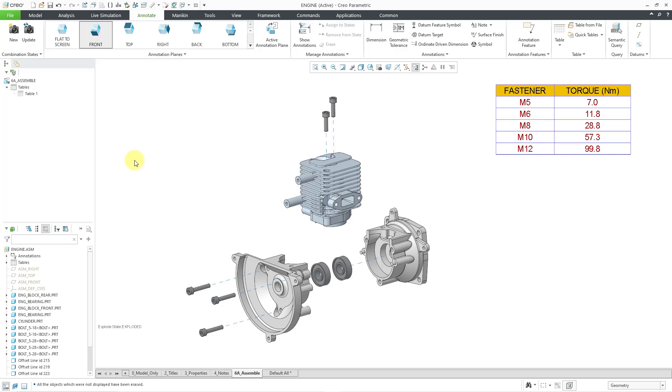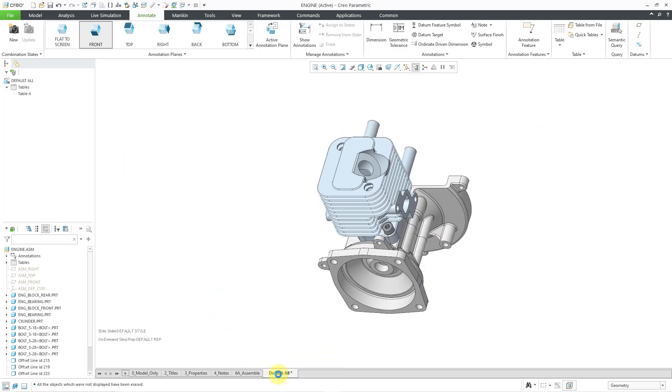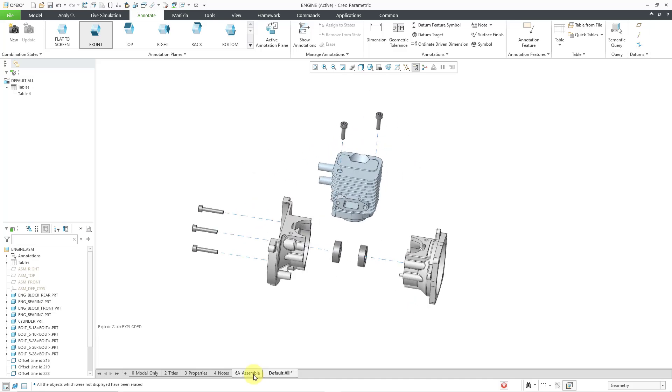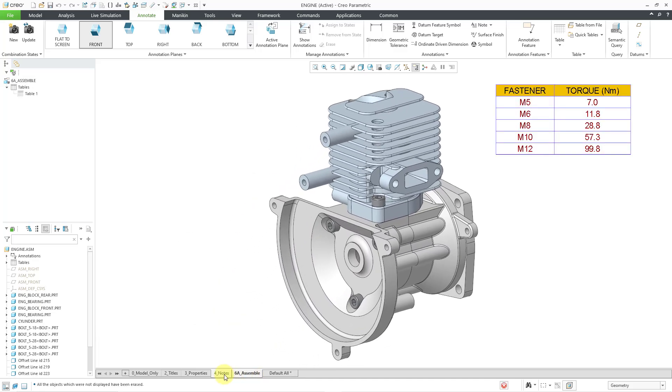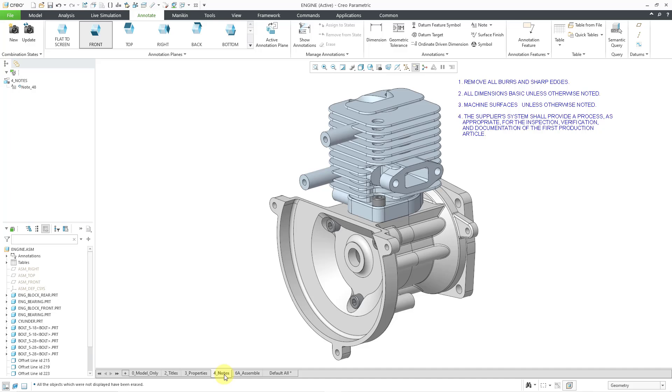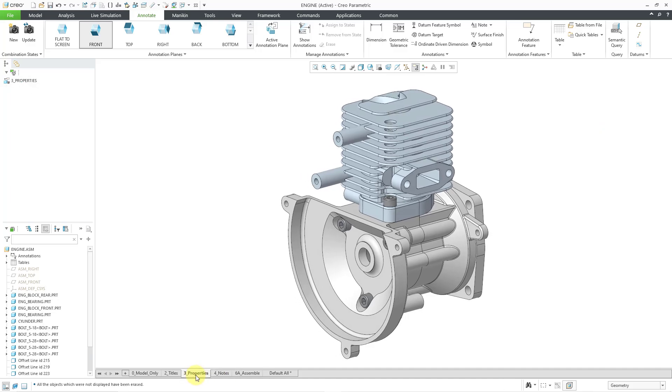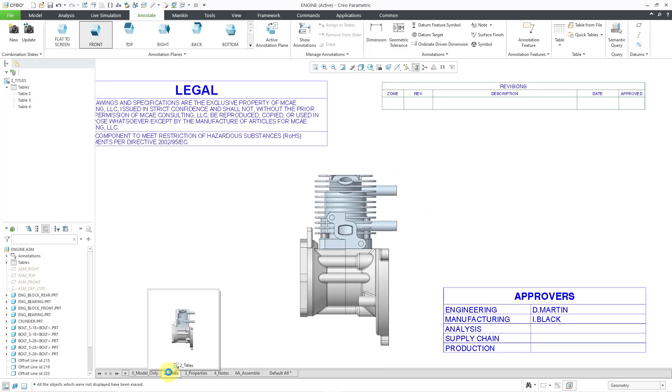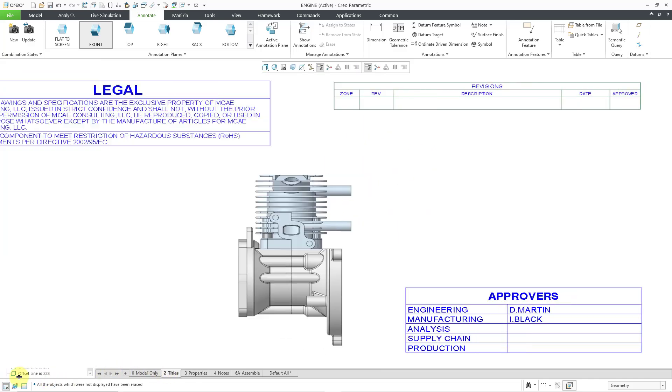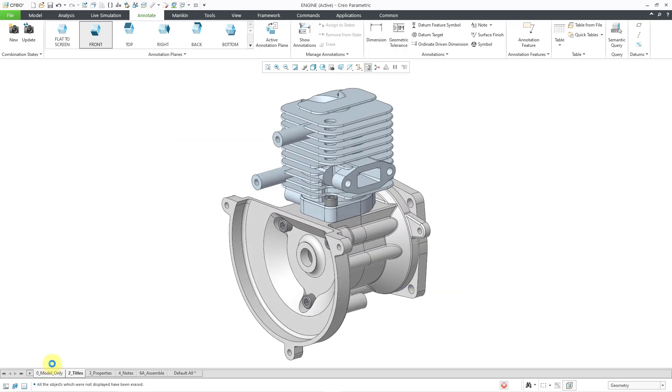So first off, let me just step through some of my different combination states. Here's default all. No tables. 6A. One table. Four notes. I have notes but no table. Three properties. No tables. Titles. I have those. Three tables over there. Let me collapse my model tree. And then I have zero model only. So you'll see that most of my combination states do not have tables on them.